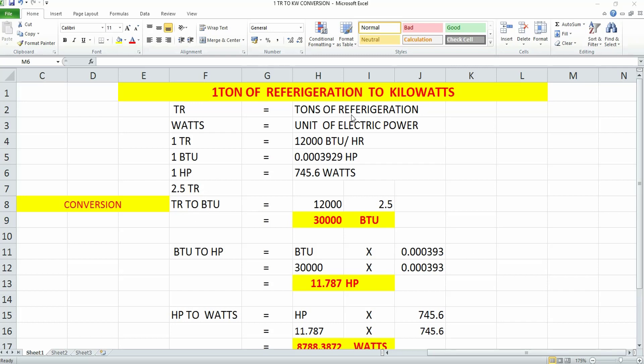Please have a look at this Excel sheet where I've indicated TR, which means tons of refrigeration, what is the unit of electric power, and BTU, which is the British thermal unit wherein tonnage refrigeration capacity is defined.